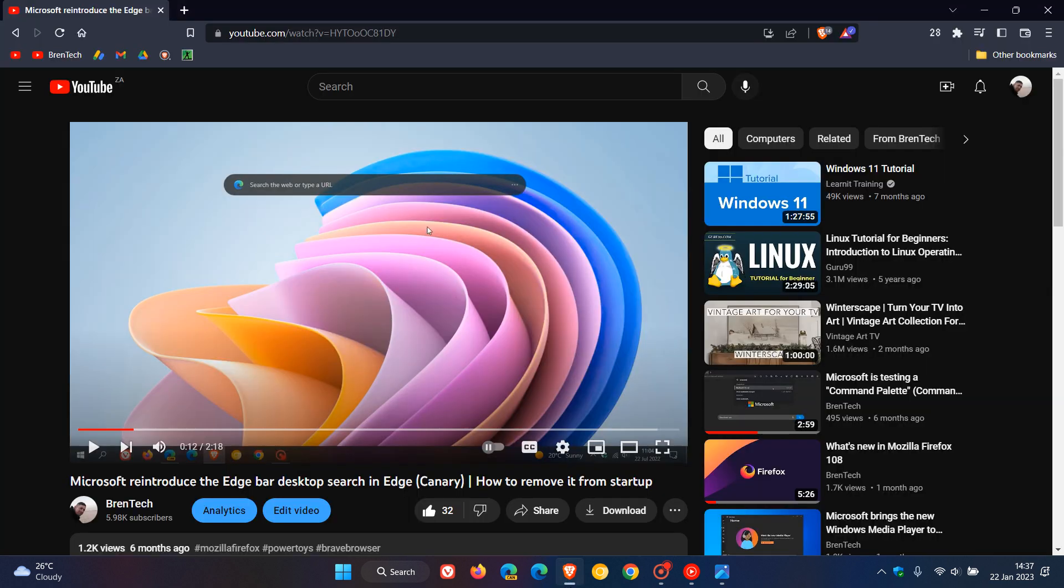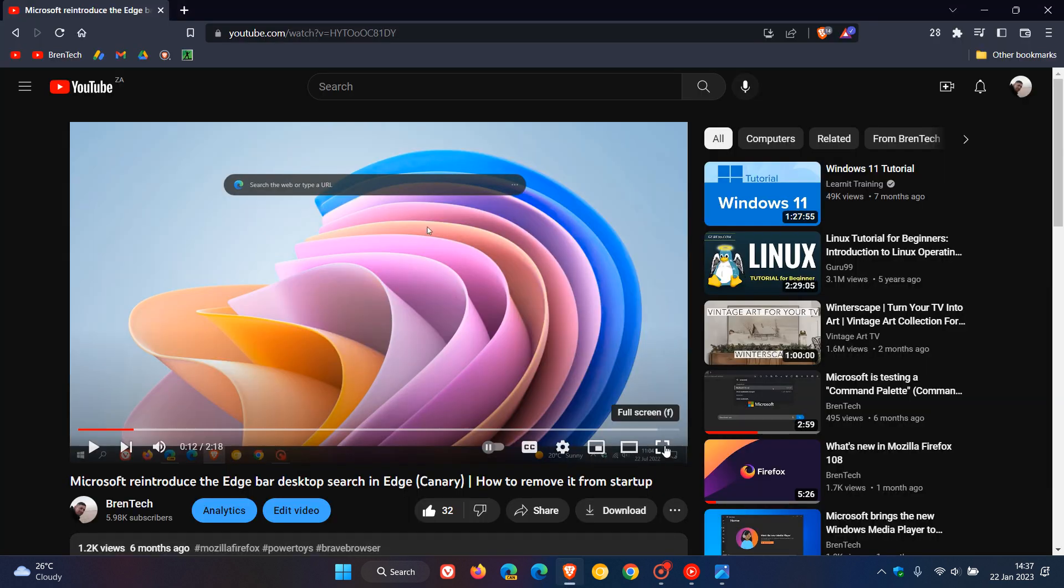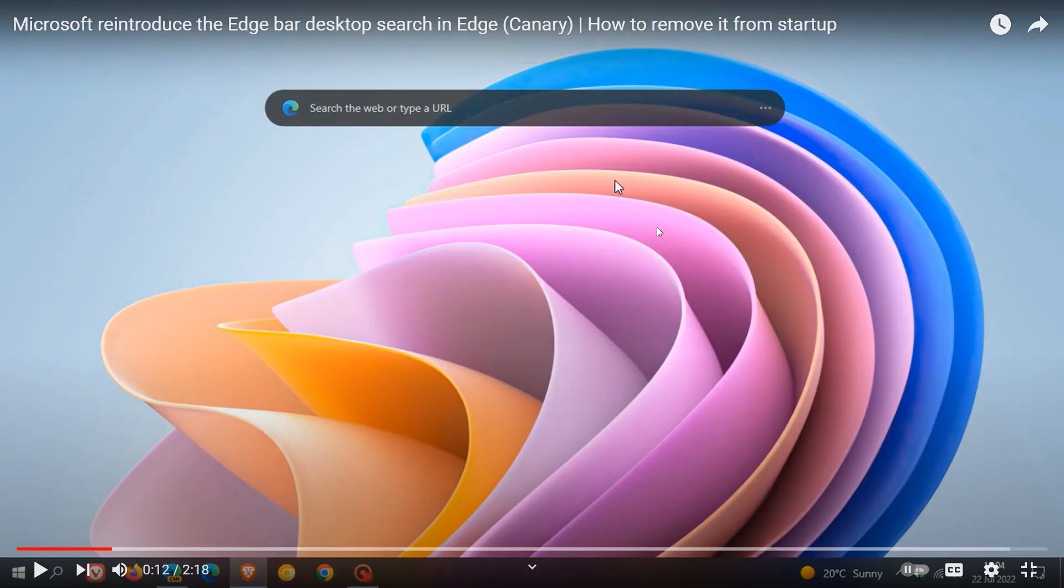Microsoft had introduced a new Edge bar desktop search in Edge Canary, which is a preview version. This is just a screenshot from one of the videos I posted last year.